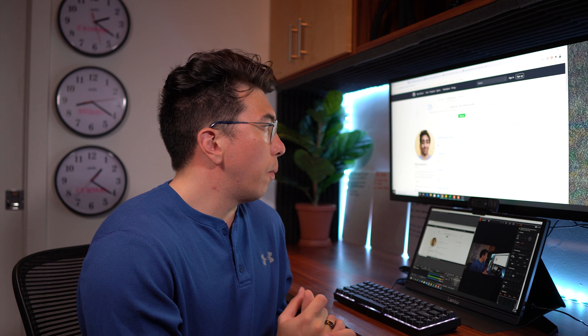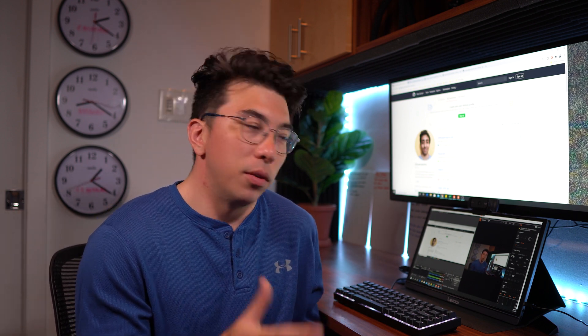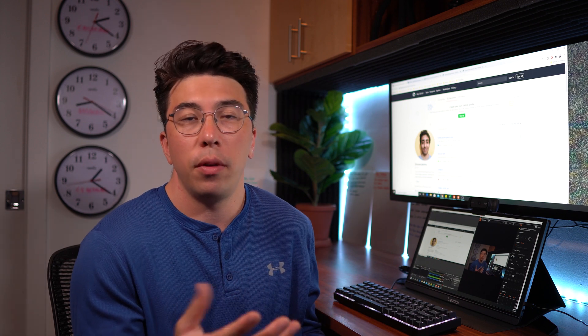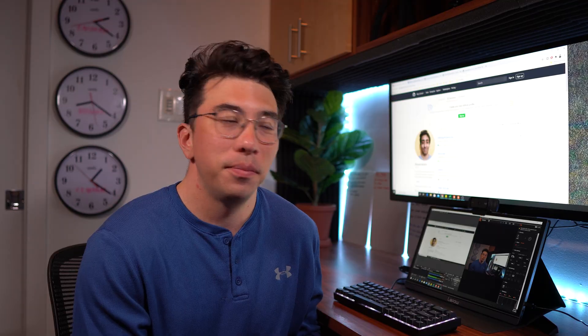So again, thank you Shivam for submitting your work. It was fun to go through it. And I really hope that these tips, these recommendations are valuable to you and anyone else watching. So everyone else, thank you for watching and good luck on your data science journey.